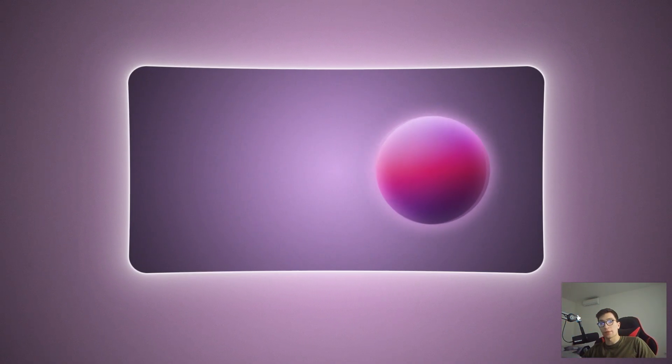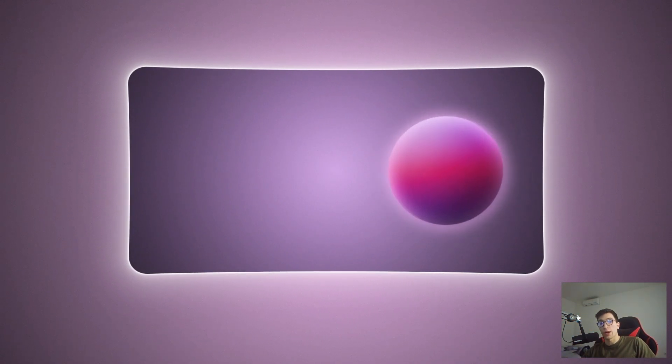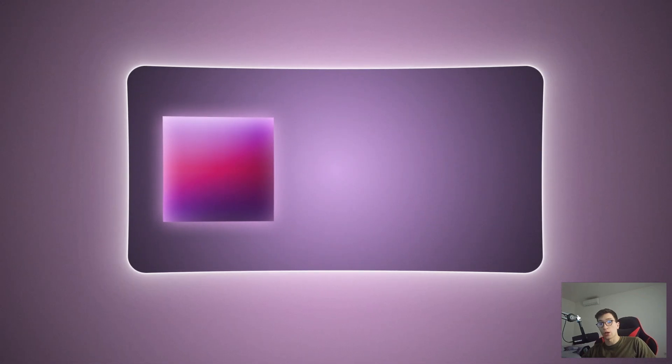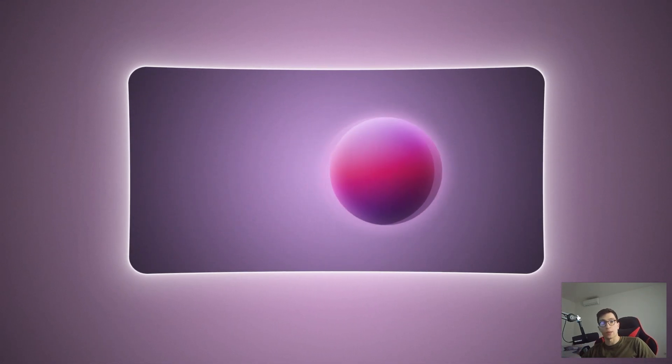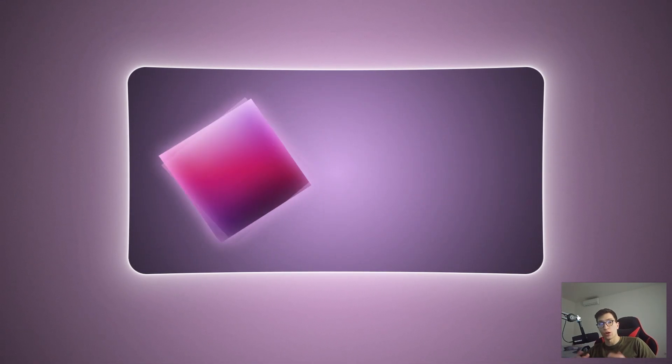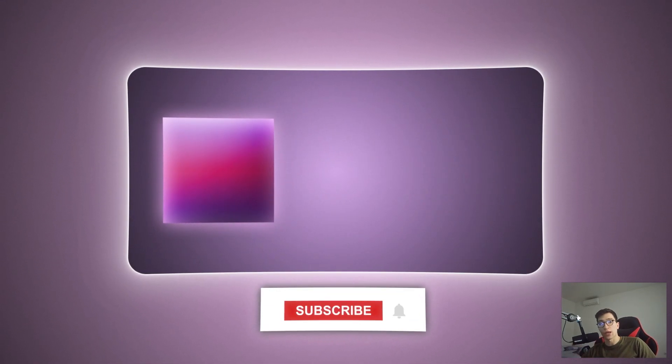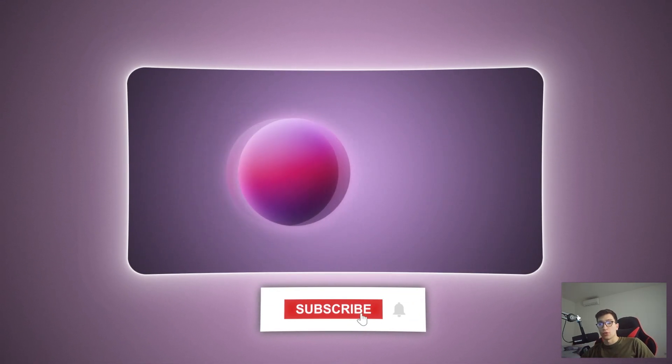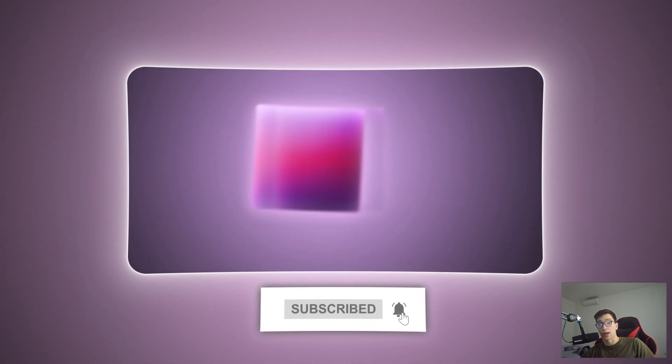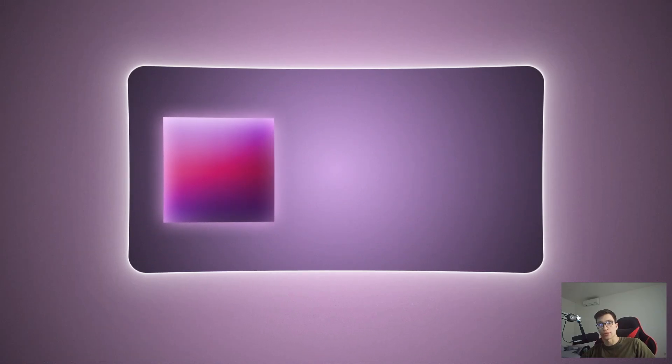I hope you picked up something new along the way. Let me know in the comments if you found this video helpful or if there's something you'd like me to cover next. Don't forget to hit subscribe for more and I'll catch you in the next video.